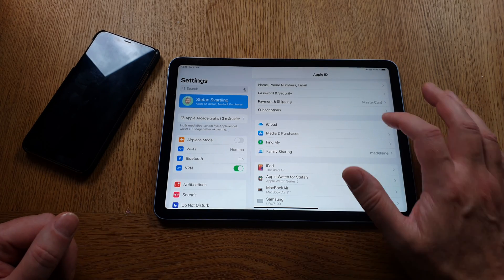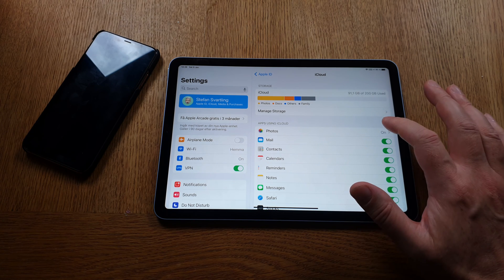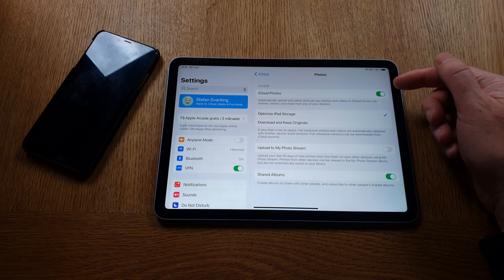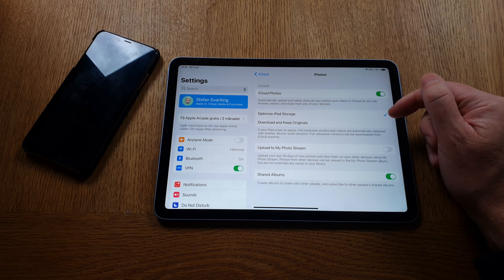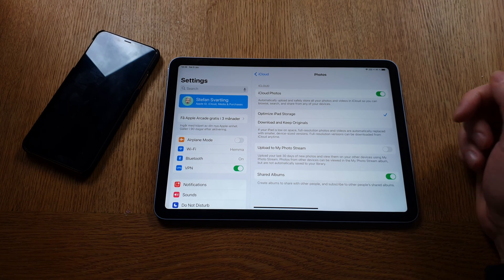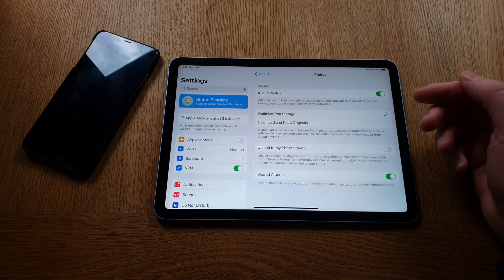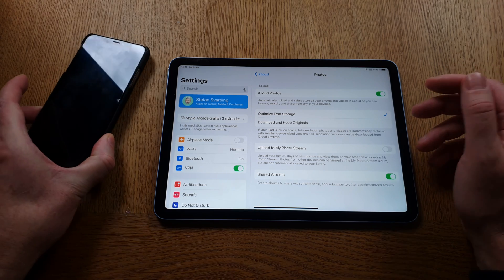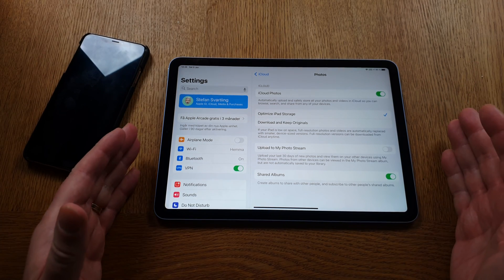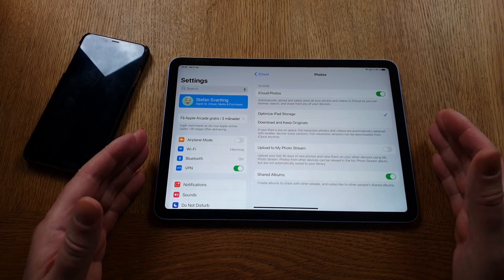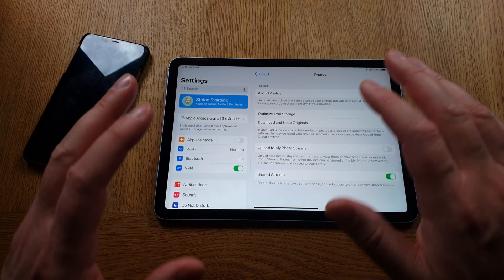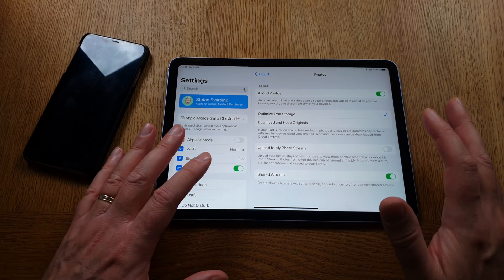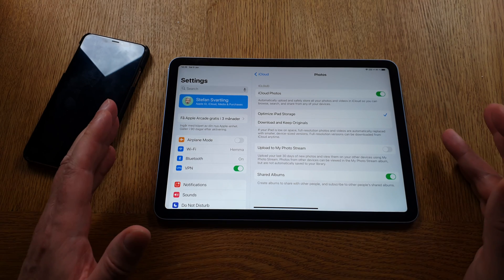That's how easy it is to set up iCloud Photo Library. Just go into iCloud settings, click on iCloud, then click on Photos. Turn on iCloud Photos and Optimize iPad Storage — or Optimize iPhone Storage if you're on a phone. That's how easy it is to not have to worry about storage on your iPhone or iPad.